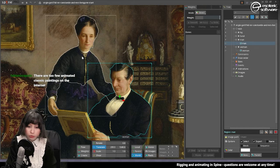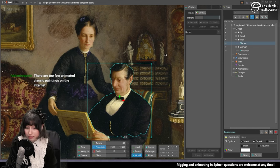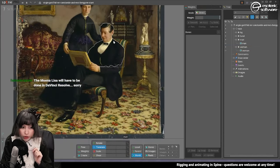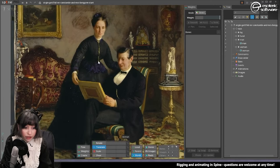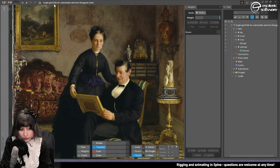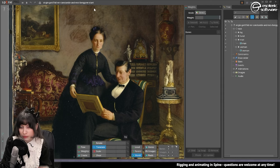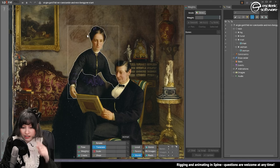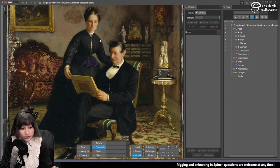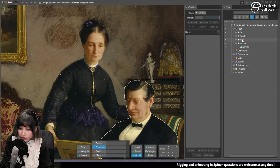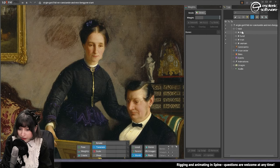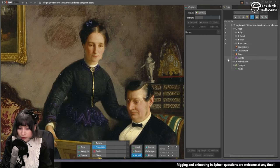I could also just do both at the same time. I got this image from Europeana. The name of this painting is Virgin Gottfried, Mr. Constantine and Mrs. Pergren. This is a starting file which I just divided literally. We only have these very few images: background, hand, man and woman.